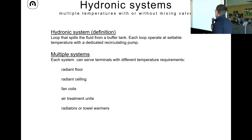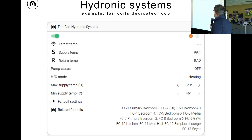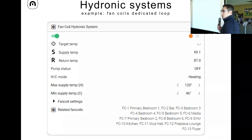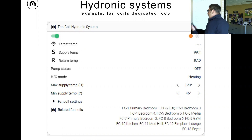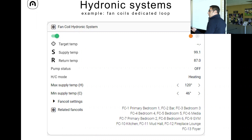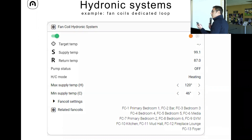Here is an example of a hydronic system — in this case a fan coil loop. You can see in orange or blue what the heating and cooling mode of that loop is, and you can see the supply and return temperature. One common component of any hydronic loop is the pump — you need one recirculator per loop. You can set the maximum or minimum temperature on the loop, so if you have wood on a radiant floor and don't want it above 40 degrees, you set the maximum to 40 and that loop will never exceed it.